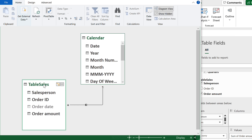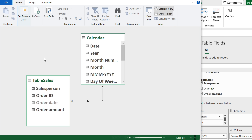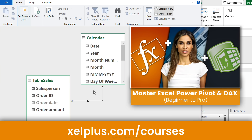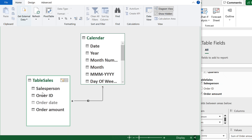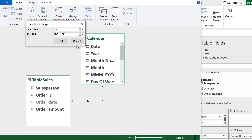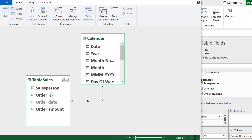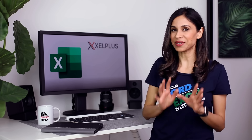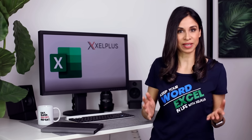The advantage of using the Data Model is that you can add other related data and create connections between tables. For example, if you have a salesperson master data table with regions, you don't need to combine everything with VLOOKUPs — just create a relationship between the tables. If you get more data beyond the calendar table's range, go to Design > Date Table Options and update the range manually. To make the calendar range dynamic based on your sales data, Power Query can handle that.